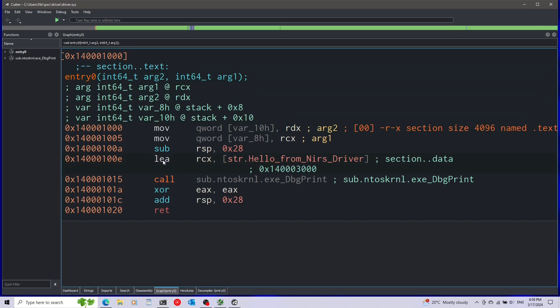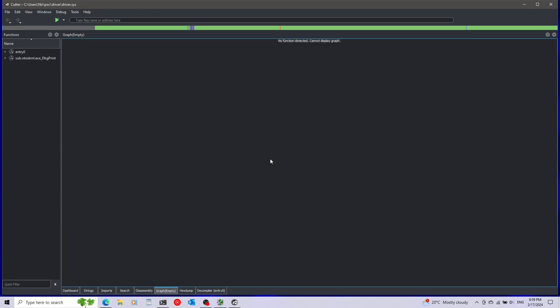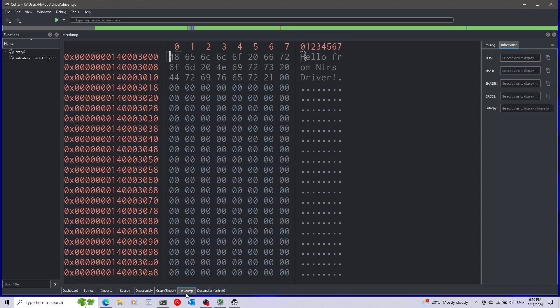You can see the disassembled assembly of the main entry point. We can see for example it's using the LEA instruction, short for load effective address, which loads this address into this register. As you can see it's loading the string into the register. If we double click on this, it's not showing us anything here in the graph but if I press on hex dump at the bottom we can see the exact string that is in memory.